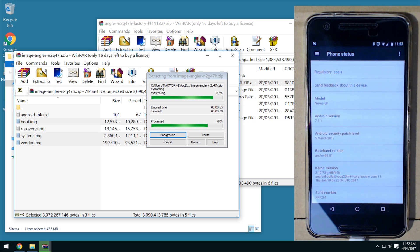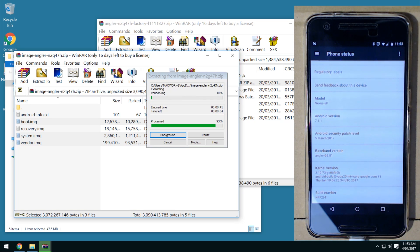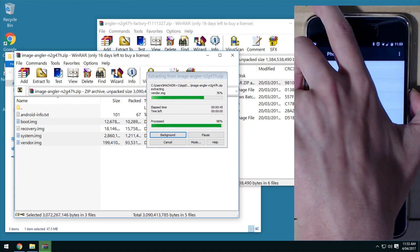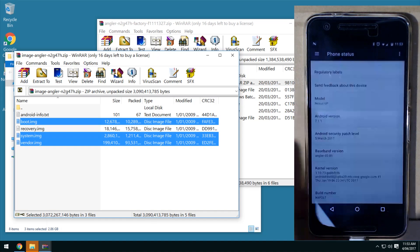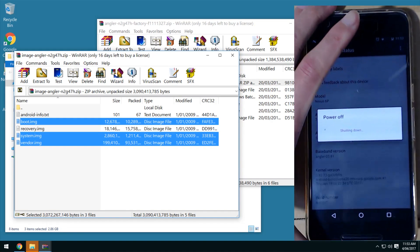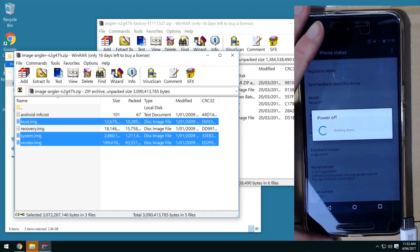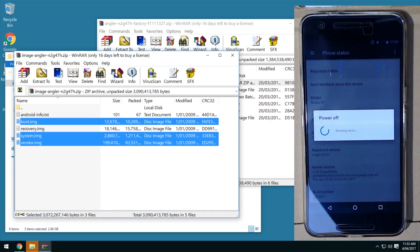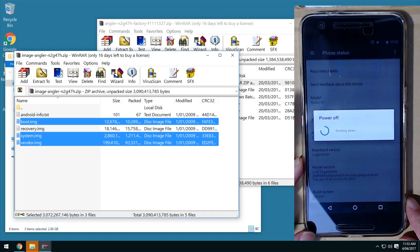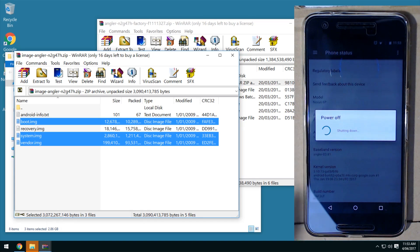Now reboot your phone into the bootloader. If you don't have ADB installed you're going to need that as well. We're going to power off the device — you might want to unplug the USB cable first just to make it easier to reboot into the bootloader. Wait for it to turn off and then go back to your computer and close things you don't need.